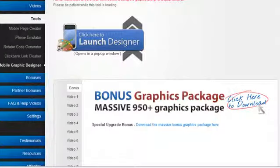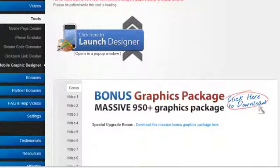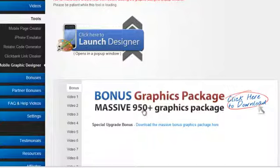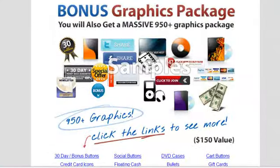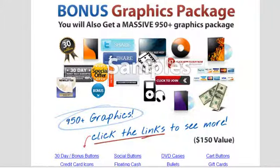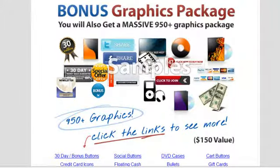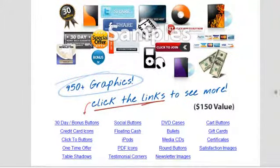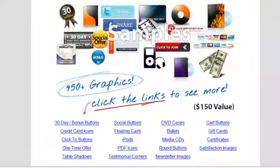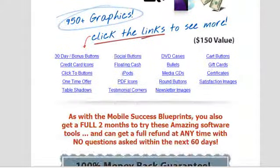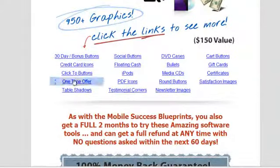Now in addition to getting access to all of those tools for this upgrade package, you'll also be getting a bonus graphics package which includes 950 plus graphics. Let's go take a look at what those graphics look like. It's actually on this page you're looking at just underneath the video. You can just scroll down and take a look and you can see all of the different graphics that you can get along with this package.